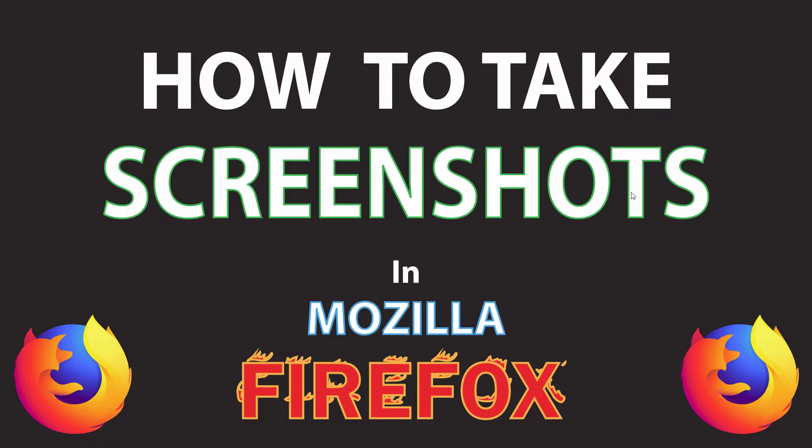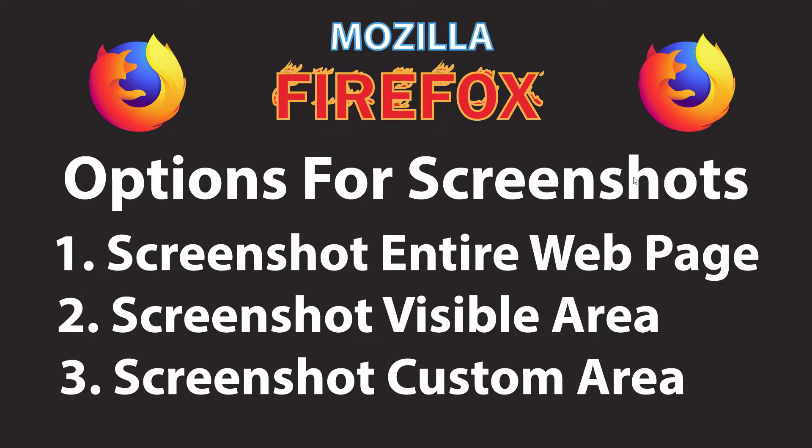This is a video tutorial on how to take screenshots in the Mozilla Firefox web browser. Mozilla Firefox has its own built-in feature to take screenshots and it works pretty well. I'll be using a desktop PC for this.